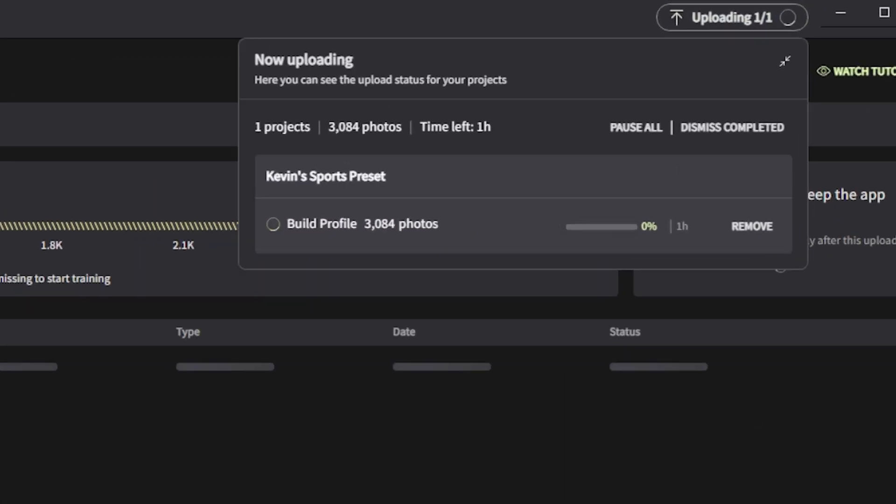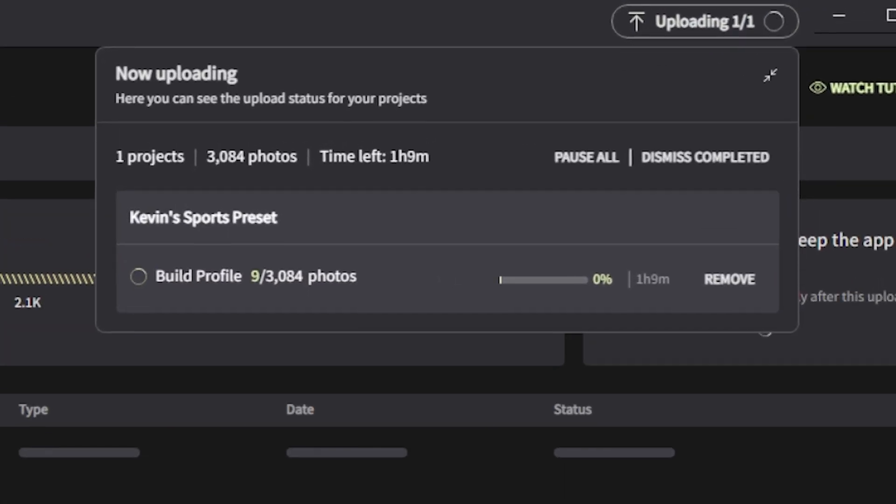Over the course of the next 24 hours, Imagine AI will upload, analyze, and build a profile based on the images that we have selected. So now let me briefly show you how to set up a new project using the profile that we just created.